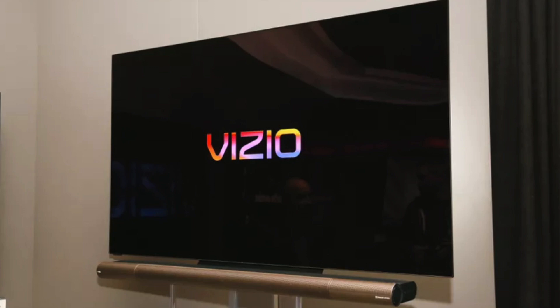Today I'm going to show you how to install apps on your Vizio TV. After I show you how to install these apps, if you stick around, I will show you a few apps that you might want to install and check out.